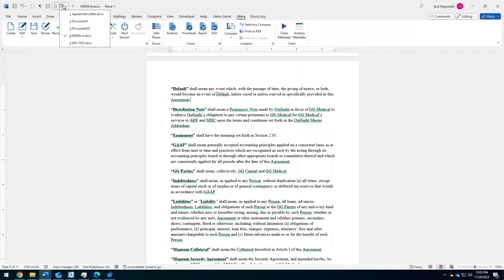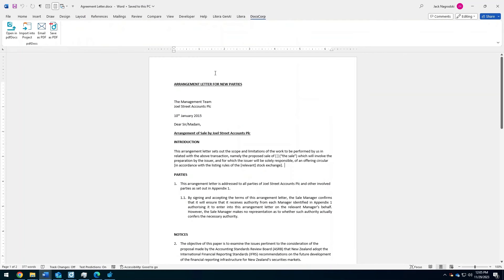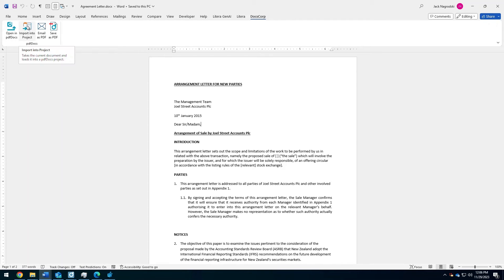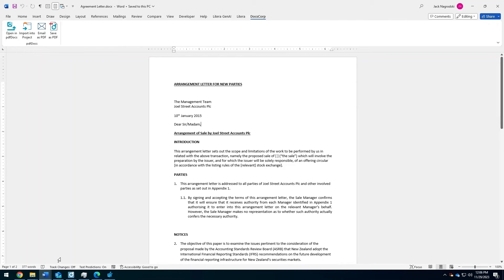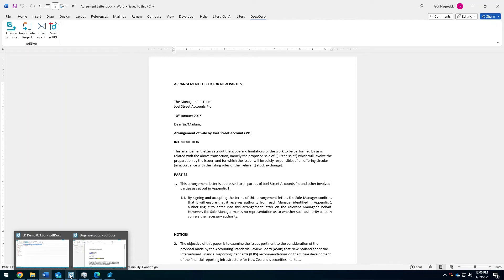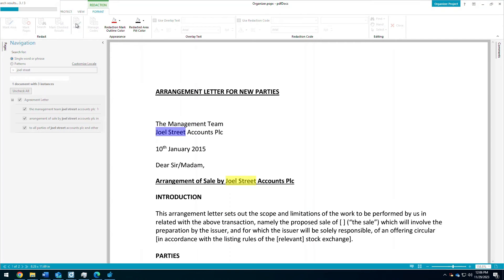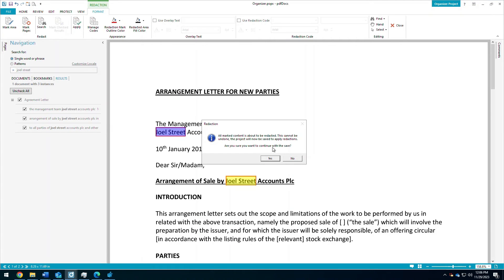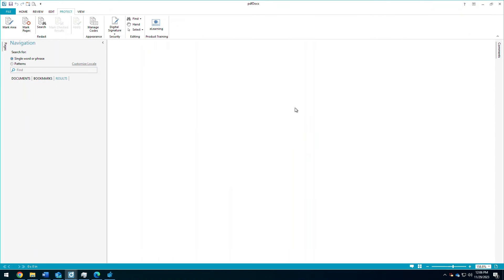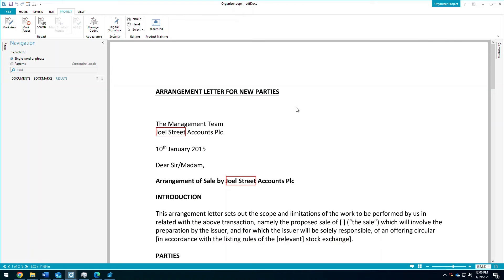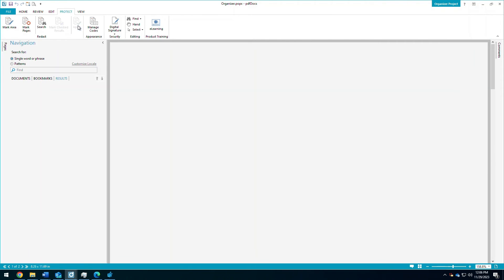Now the next piece of the Latera desktop comes to PDF docs. So I have a document here that I've been working on, and I want to bring it into PDF docs, into one of the binders I'm working on. But first, there's some redactions that I want to make. So I have this imported in here. I've searched for Joel Street, and I'm going to simply mark those redactions, and apply them to the particular document or PDF I'm working with.